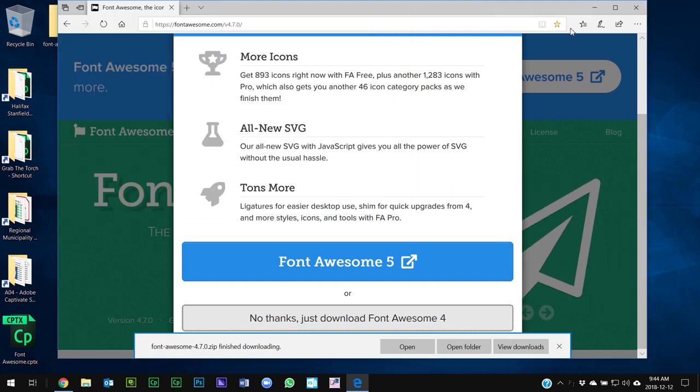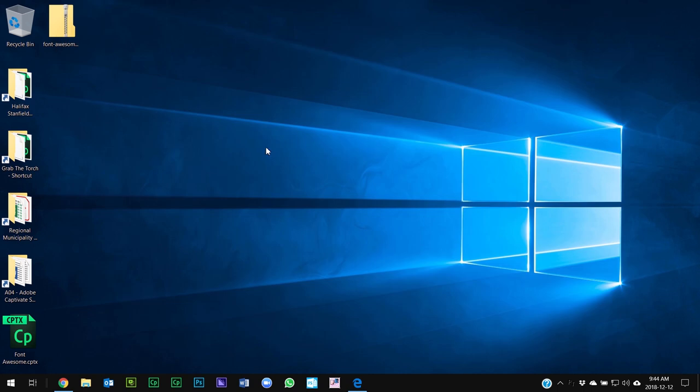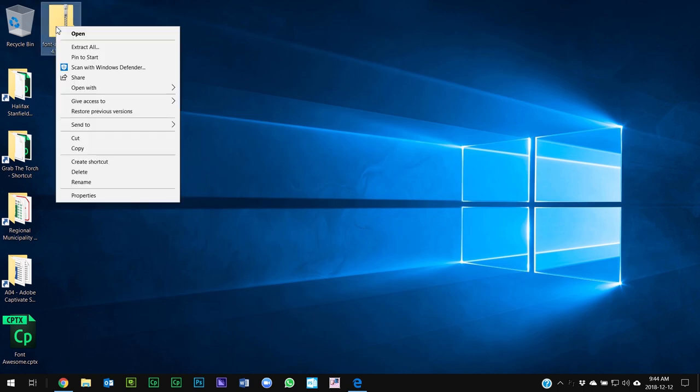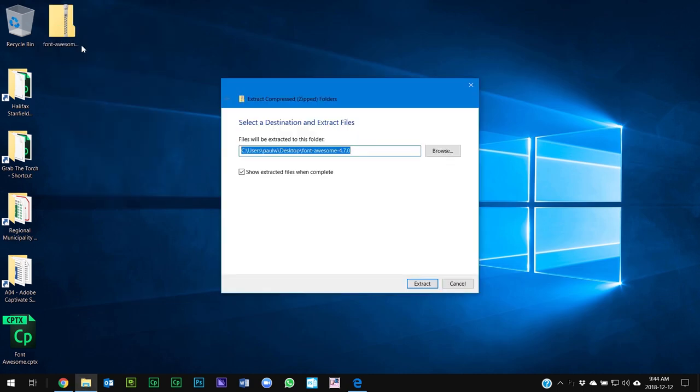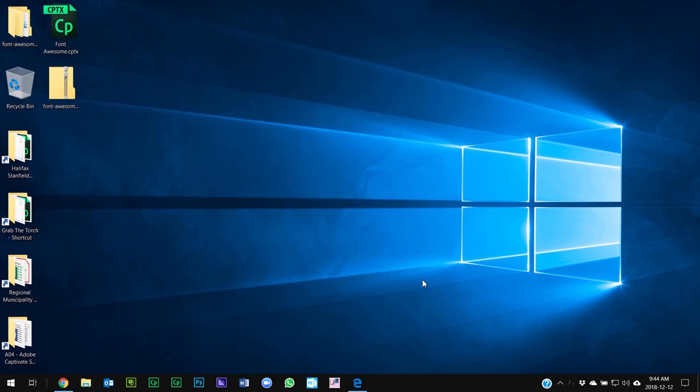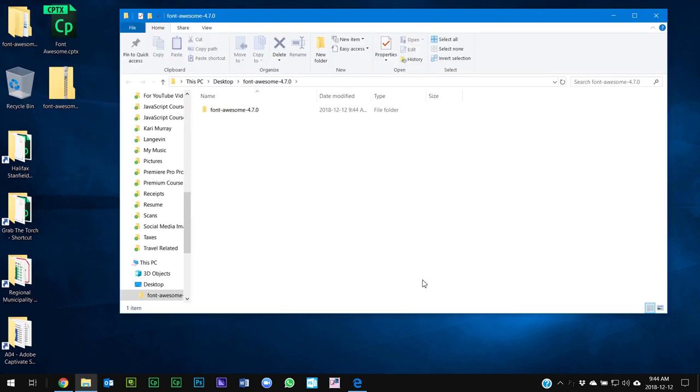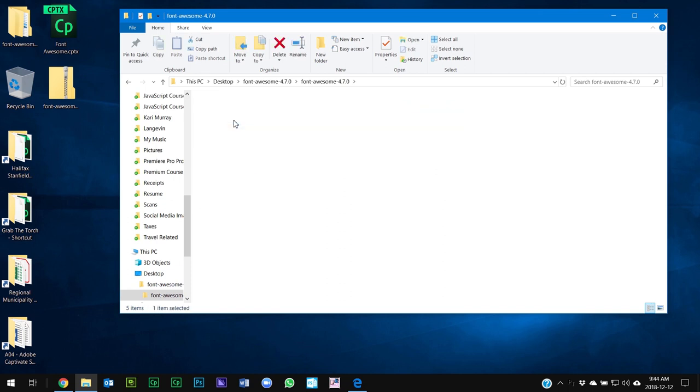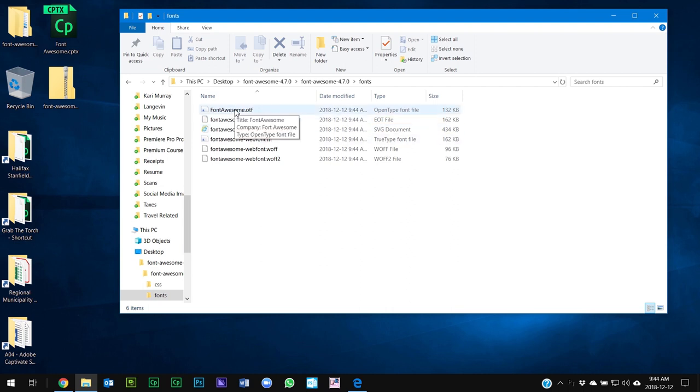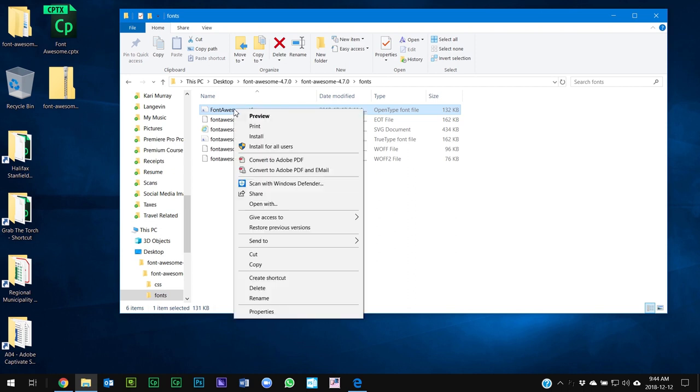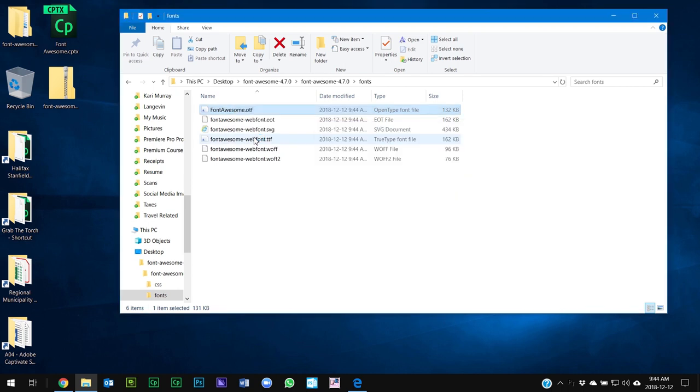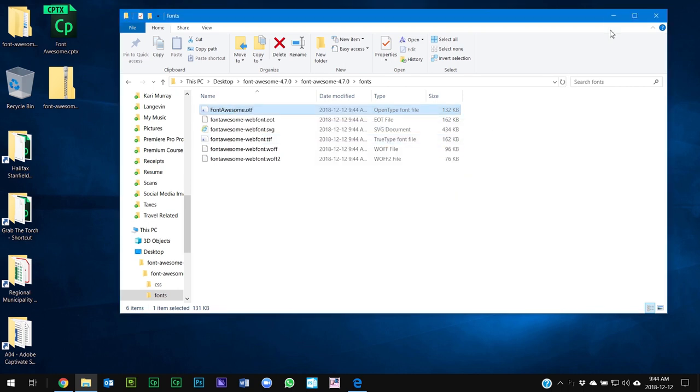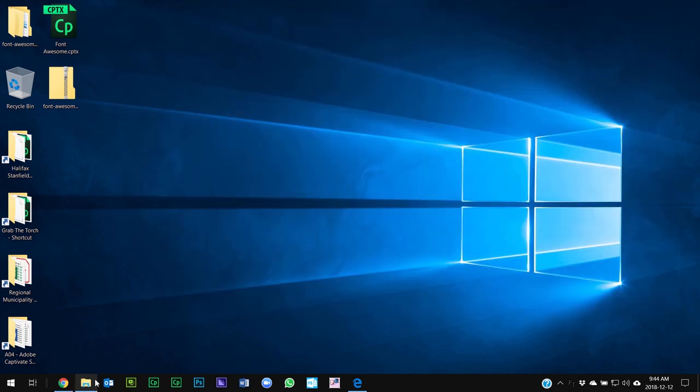So once that's downloaded, I can minimize my browser and I'm just going to extract all of these fonts from this zip folder. And we'll go into here and we'll look at the fonts themselves. The open type font is certainly sufficient. So I'm going to right-click on this and for Windows users you can just install this and this will ensure that the Font Awesome font is available to you.